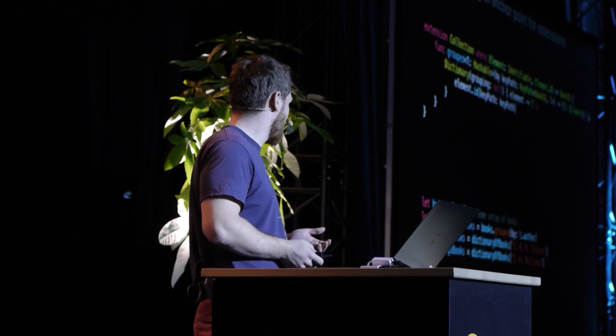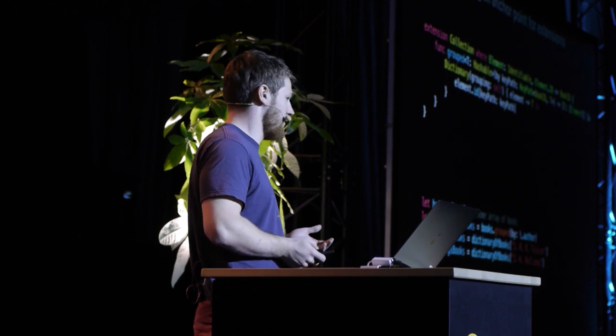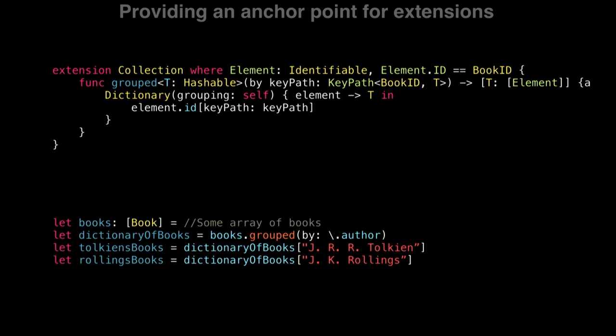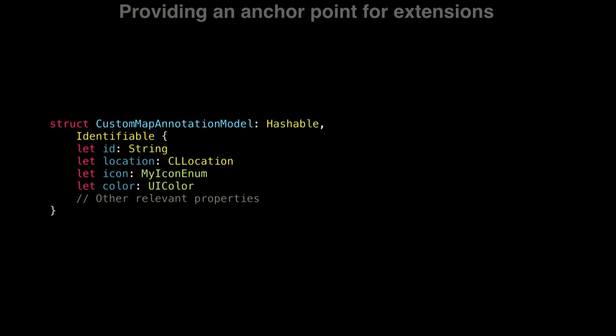But so far, I've shown you only protocols provided by the standard library, but you can also create your own. So if we take back, for example, a map annotation model, we can see we have a location property.